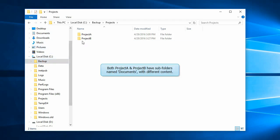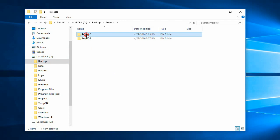Here, we have two project folders. Both these folders have a subfolder called documents with different content.